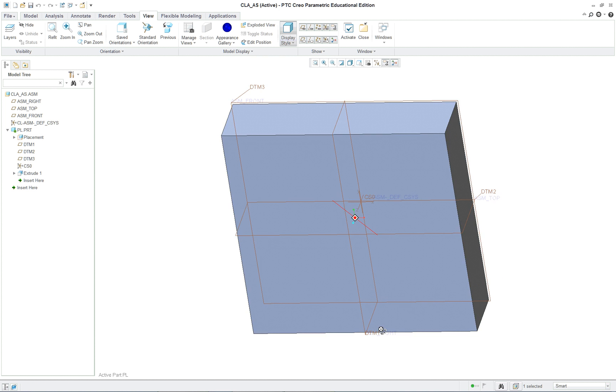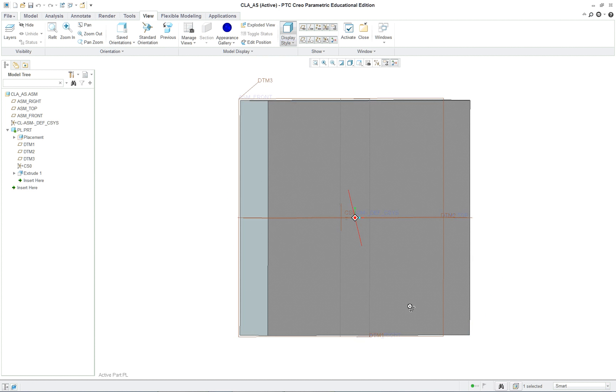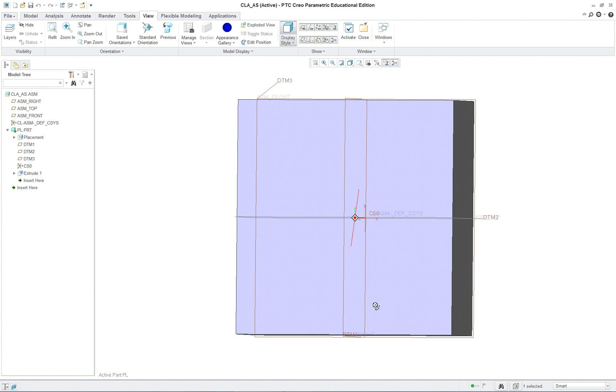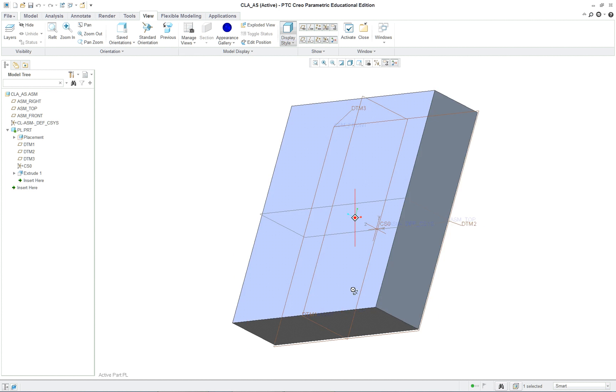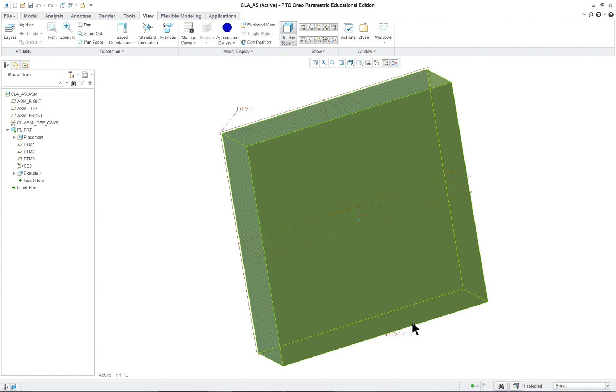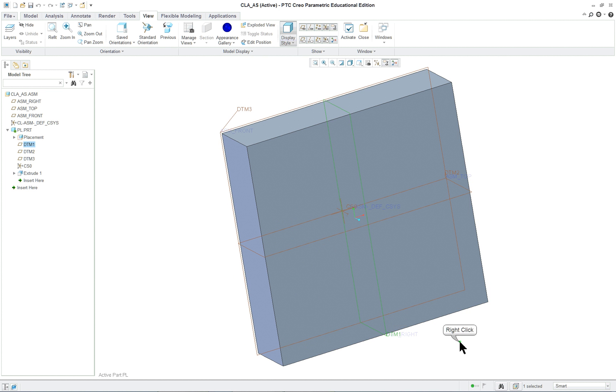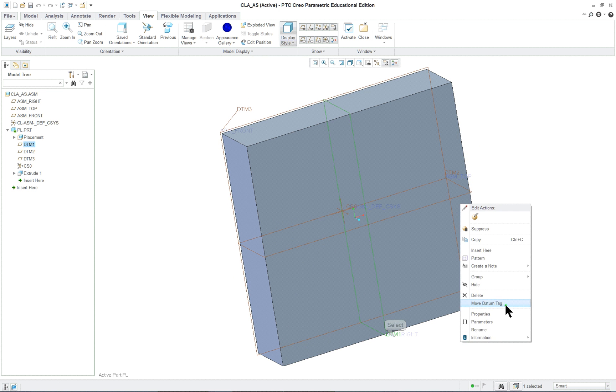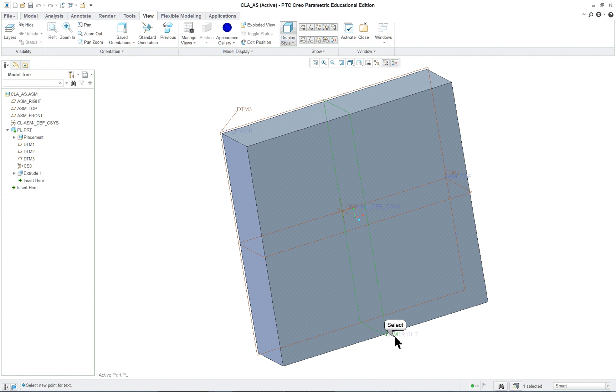You can actually move the tag a little bit so that they're not on top of each other. Don't move them too far away. You can see as I rotate it, it's farther than what I thought. So just a minor movement is all you really need.